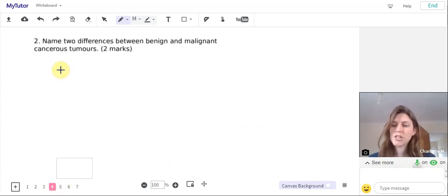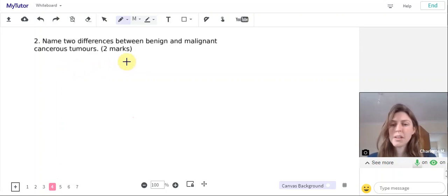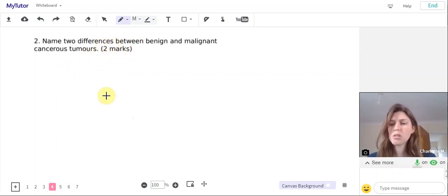Question two: name two differences between benign and malignant cancerous tumors. This is two marks, so one mark for each difference.